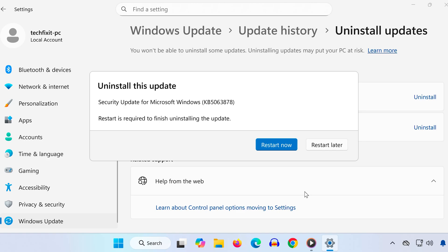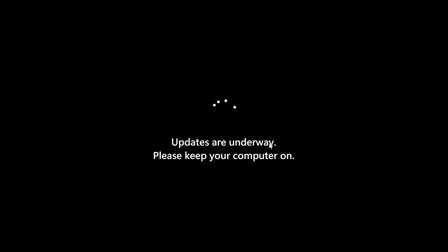And that's it! You've successfully uninstalled the KB5063878 update on Windows 11. If this tutorial helped you, don't forget to like, subscribe, and drop a comment below. Thanks for watching.